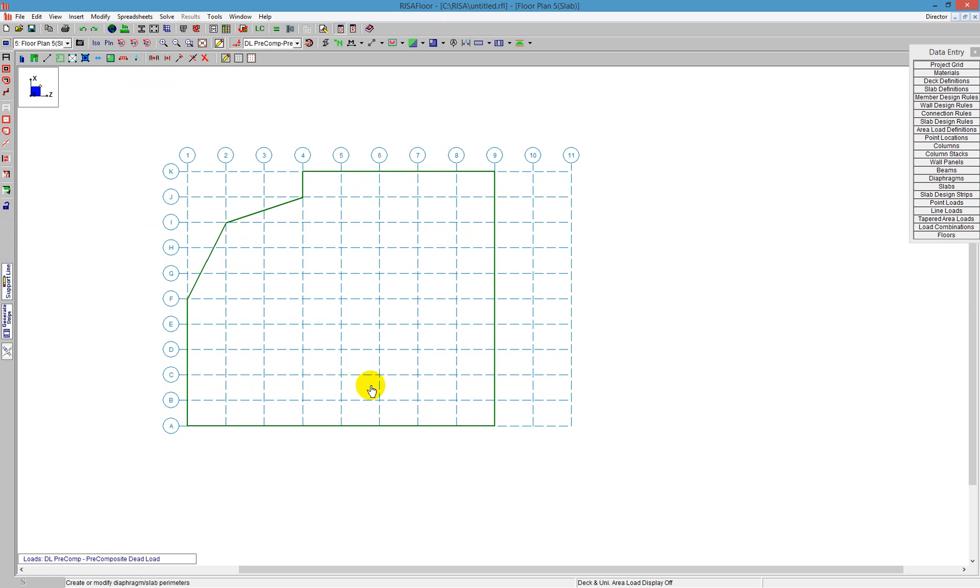There are several different ways to draw your slab, and we tried to go through all the different options in this video. Thank you for your attention.